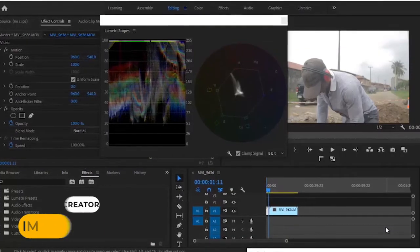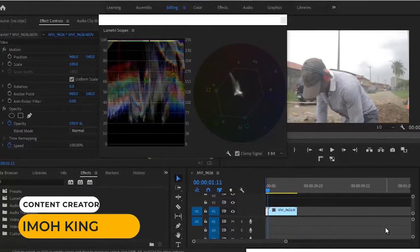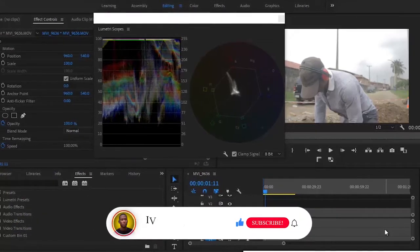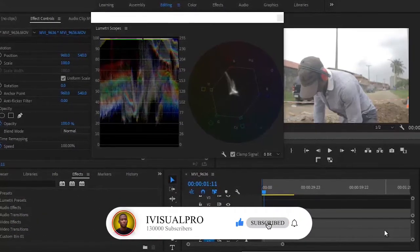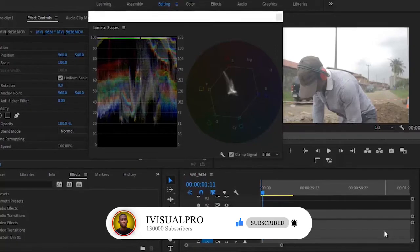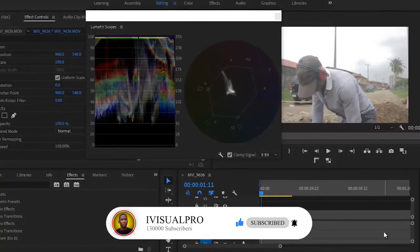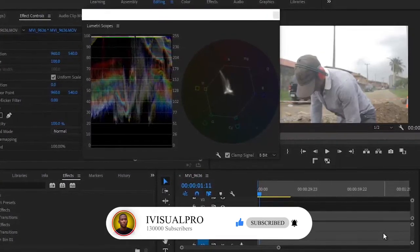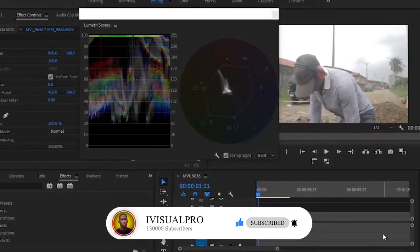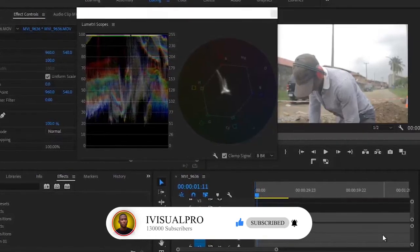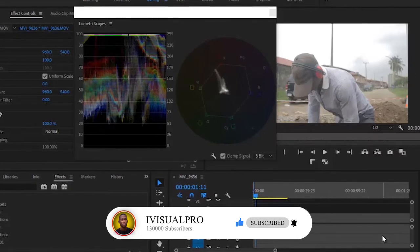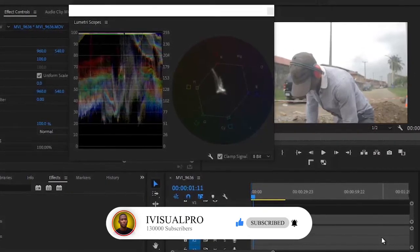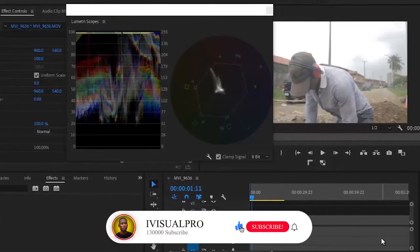Hi guys, welcome back to my Adobe Premiere Pro Masterclass. My name is Simo King and today we're going to be diving into the video effects section of Adobe Premiere Pro. We're going to be talking about how to add the Cineon converter effect to color grade your videos, how to add time codes and timestamps, how to add your clip name, simple text, and how to add SDR conform to your clips.